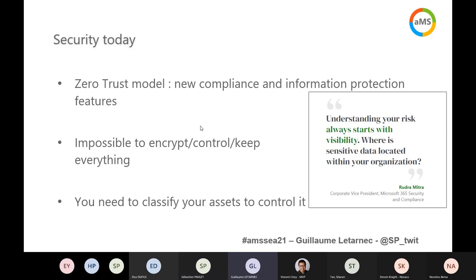Zero trust means we always need to verify the user accessing our content. If our content is secure in our tenant, we cannot possibly encrypt, control, and keep everything in our tenant for quota purposes, but also because for our end users it's not practical to manipulate and encrypt data every day. So we need a different approach to compliance and information protection, and we need to have visibility on the data our organization creates and stores.